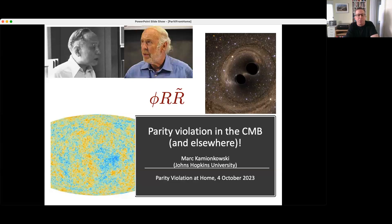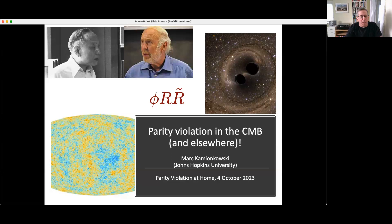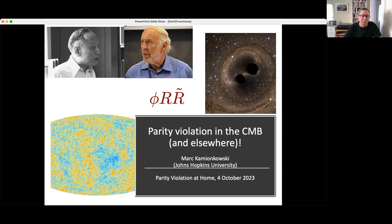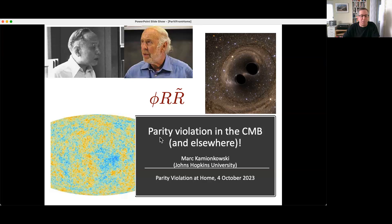Hi, this is Mark Kamionkowski. I'm speaking to you from Johns Hopkins University, and I'm here to tell you about parity violation of the cosmic microwave background and elsewhere in cosmology and astrophysics. I'll start with a slide showing Chern and Simons, who are responsible for some of the mathematics that inspires and underlies parity breaking in physics and mathematics. I'll talk about parity breaking signatures in the CMB and a little bit about gravitational wave astrophysics.